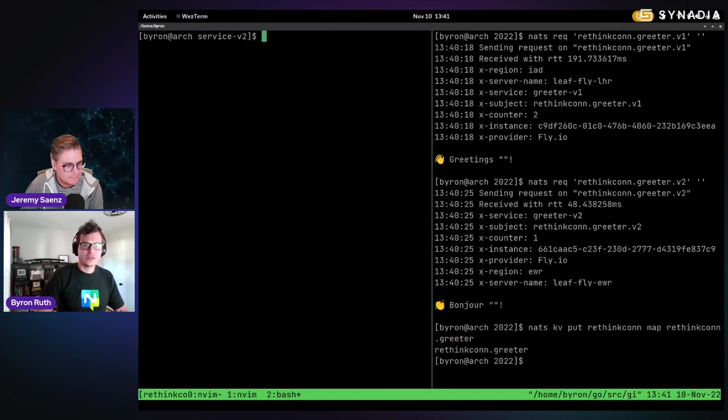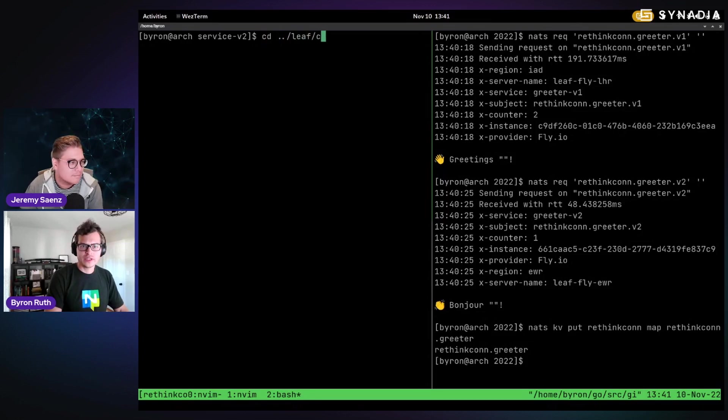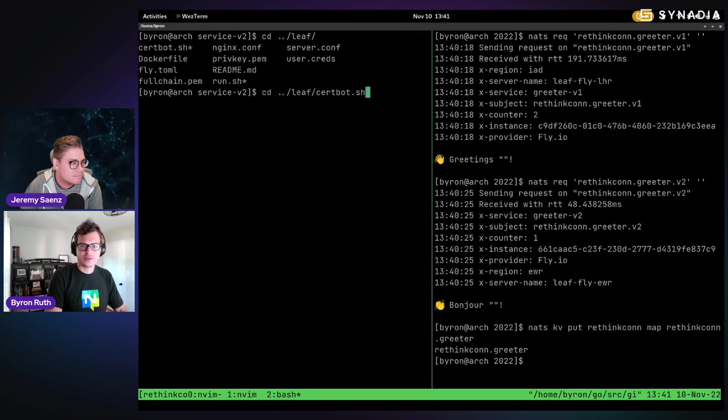Map rethinkcon.greeter. Cool. All right. So what is the mapping actually look like, at least on the subject within the config?